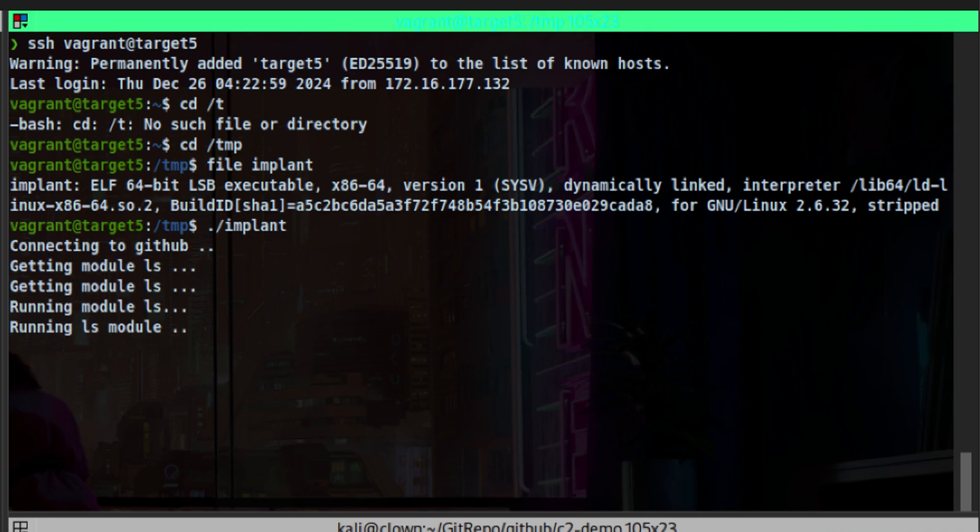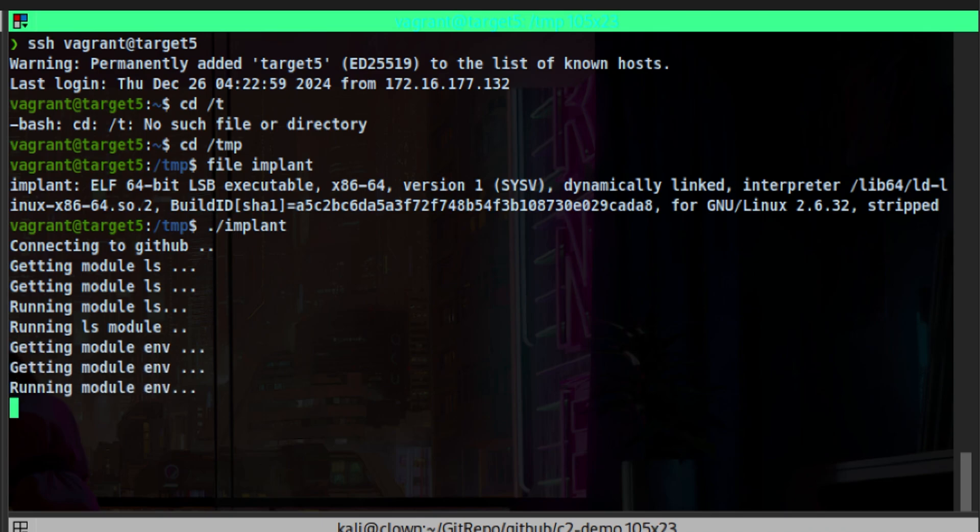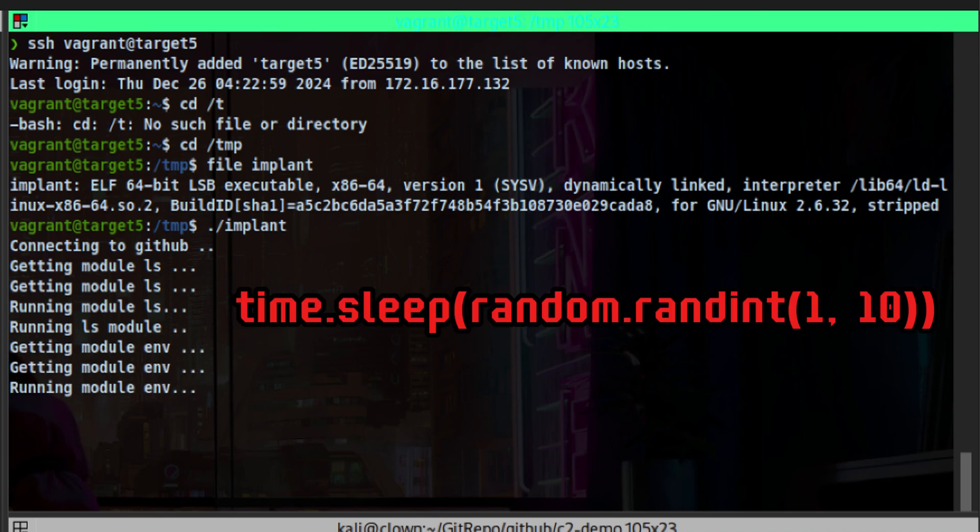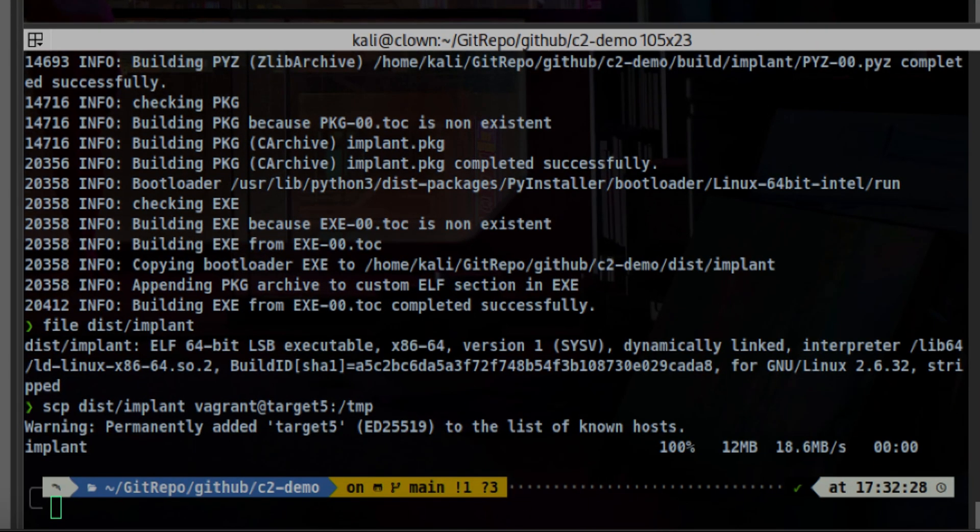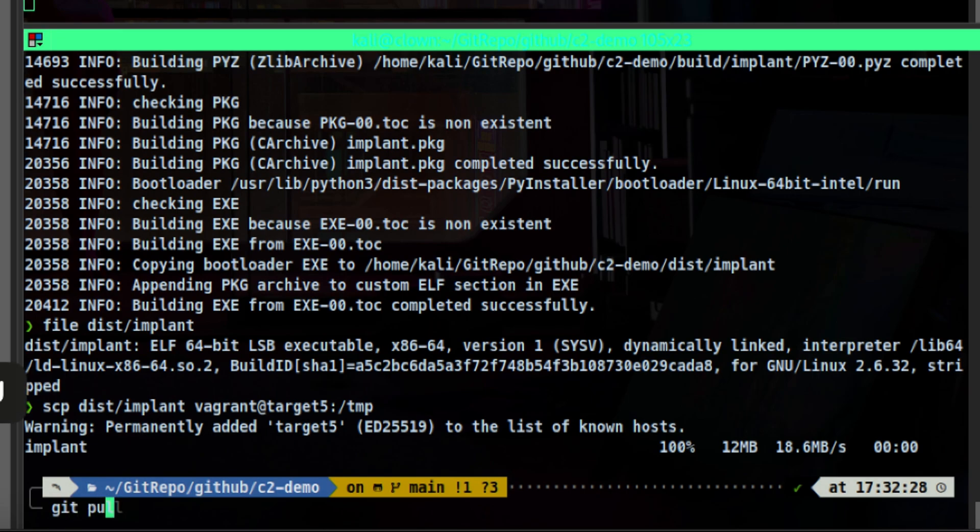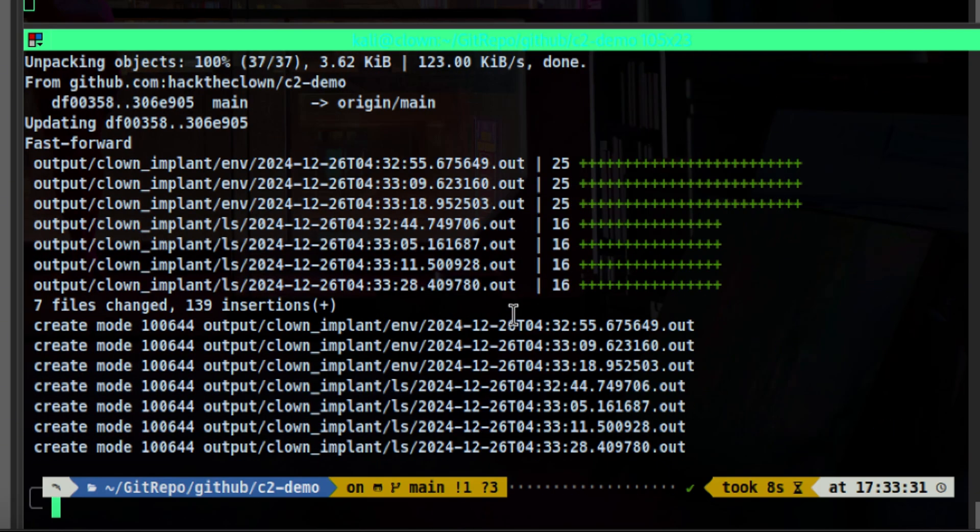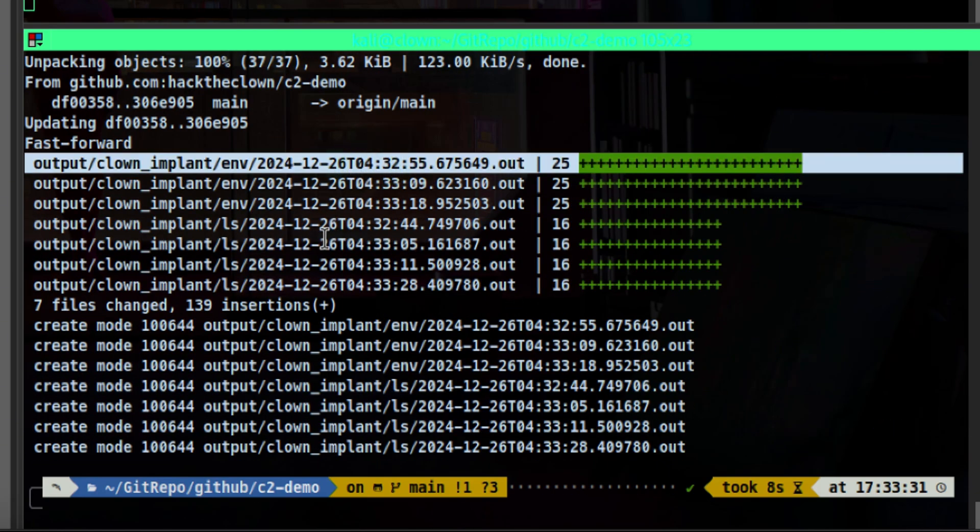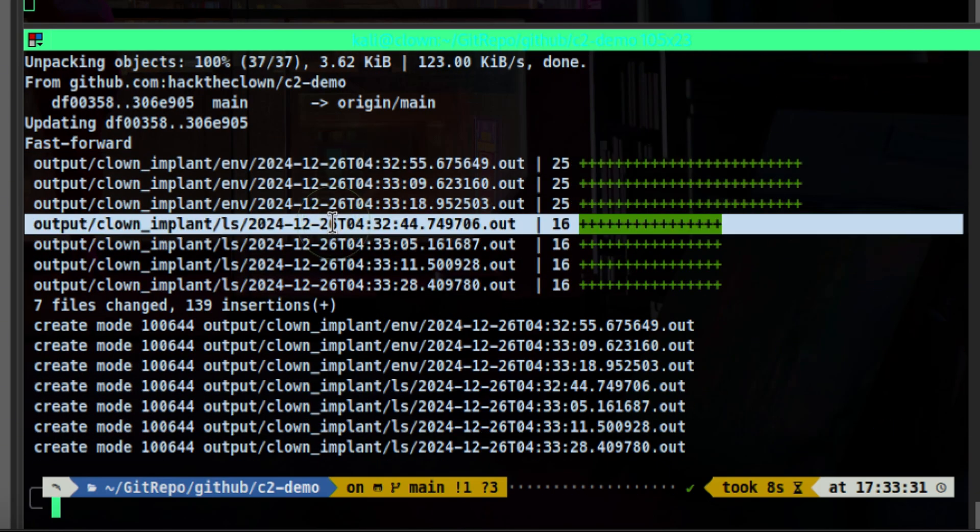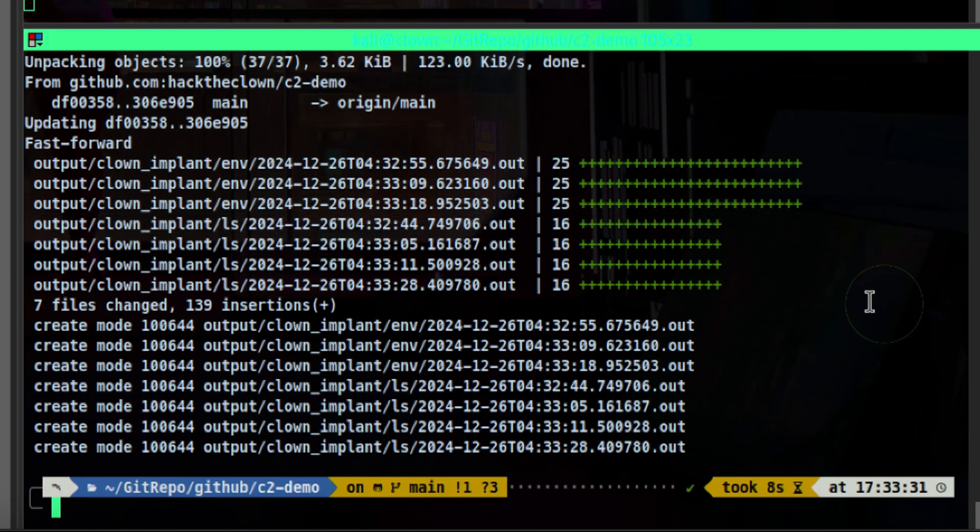We don't encounter any error, which is good. The debugging messages here are for demonstration purposes only so that we know it's running successfully. In real situations, this will be noisy. So you need to find a way to pipe this to another channel to avoid detection. The random sleep in between module execution is working successfully also because we don't see a regular pattern. Now, if we want to check the results, we can just pull the updates. We do this inside our attacker machine. There are multiple results already since the sleep timer we use is relatively small. We can always adjust this as needed.